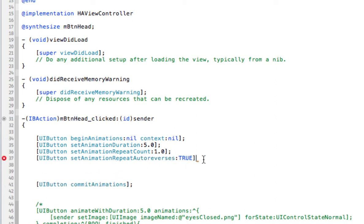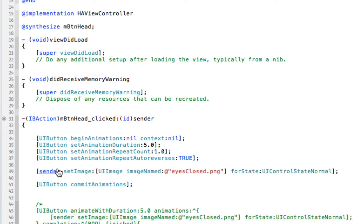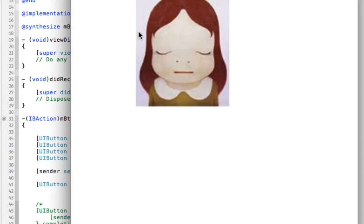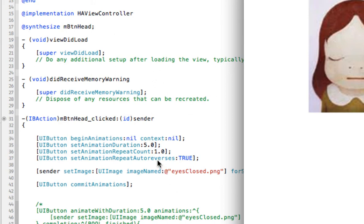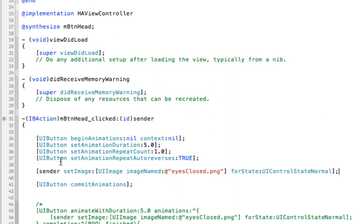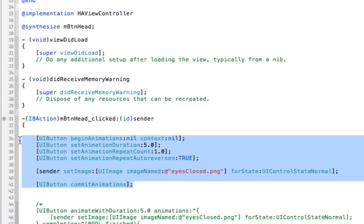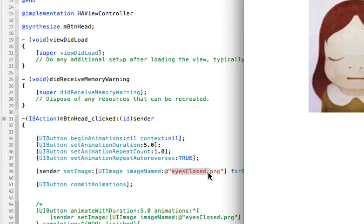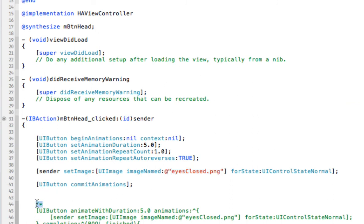In the animation block we set the eyes-closed image, then commit the animation. Counting one, two, three, four, five - unfortunately the animation doesn't auto-reverse like we told it to. Again this is just for information - this method is still useful for animating other things, but for UIButton, especially if you want to swap the image back to the original, it didn't work for me. I'll comment this out as well.